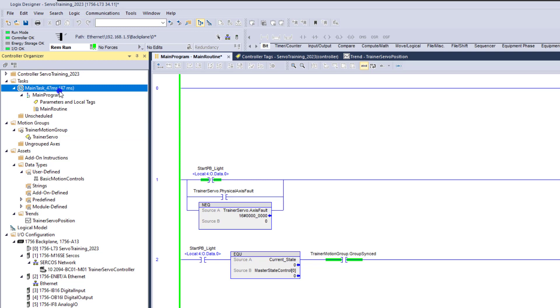And some people just like to use continuous tasks. There's nothing against continuous tasks. But when it comes to certain things and certain protocols, like especially with servos, the timing should always, in my opinion, be in periodic tasks. And just about programming all together, periodic tasks is just going to help you.